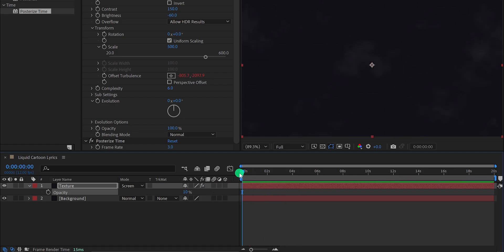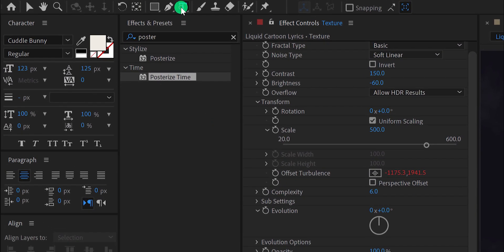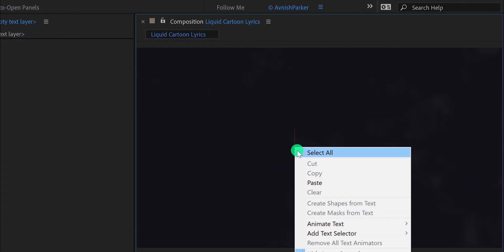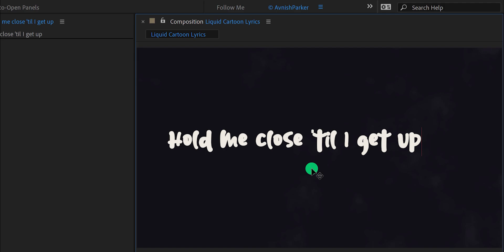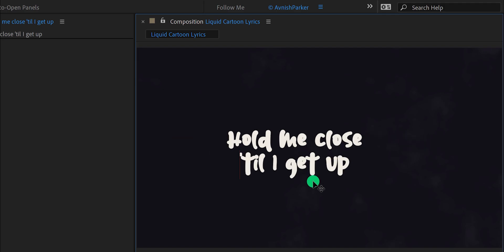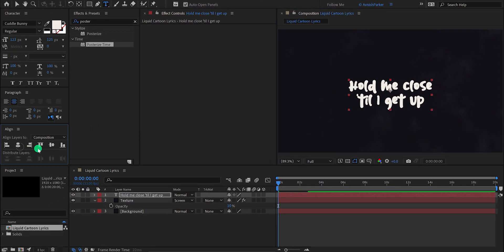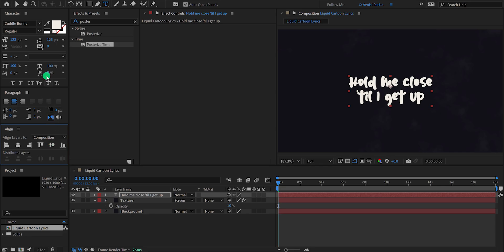Let's add our text now. Go to the Tools and select the Text tool. Click anywhere on the screen and start typing your text. I have copied my text so I'm going to paste it here. Let's add a line break to place it in 2 lines. Now eject from the typing box and align your text to the center. I am using the Cuddlebunny font at a font size of 120 pixels. You can download this font from the link in the description.